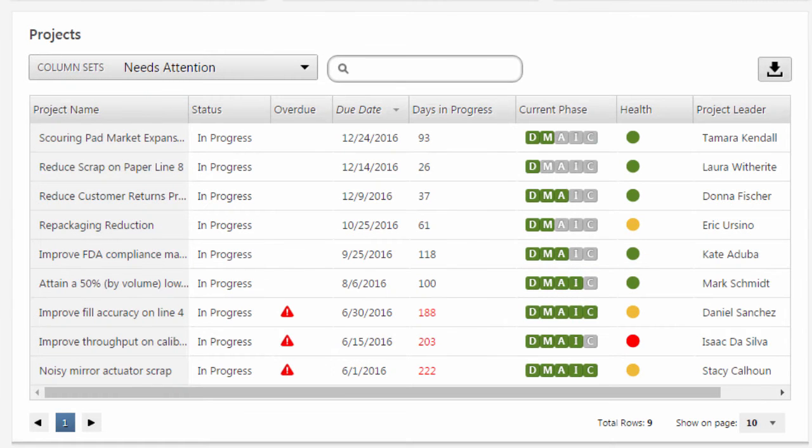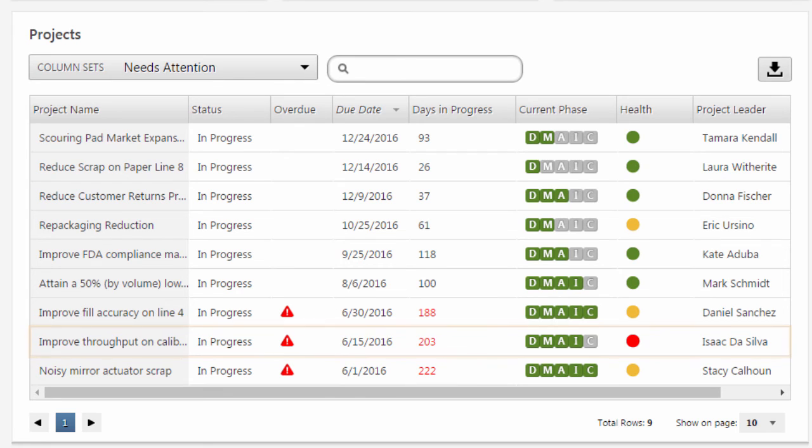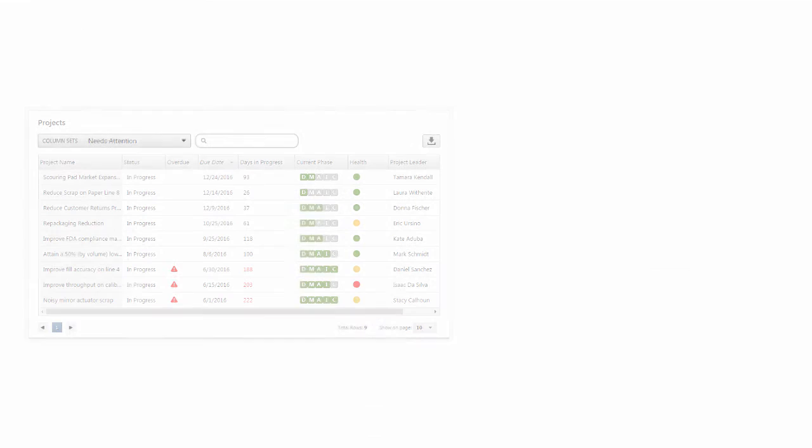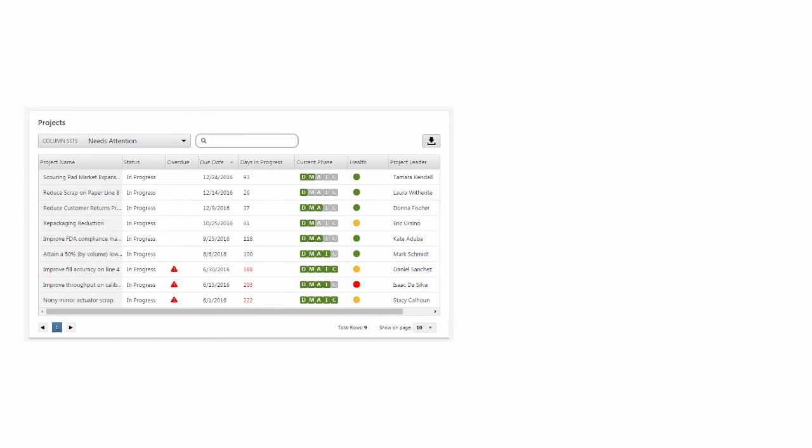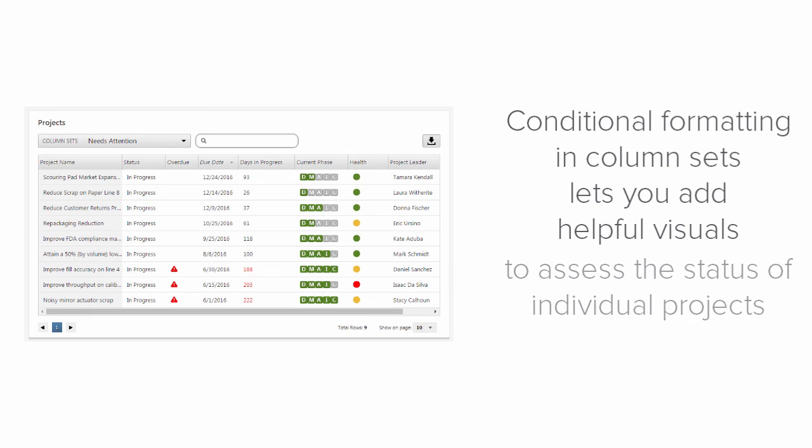Now, you can identify any overdue projects, but especially this project that has been going on too long and is not yet in the control phase. As you can see, by using conditional formatting in your column sets, you can add helpful visuals that let you quickly assess the status of individual projects.